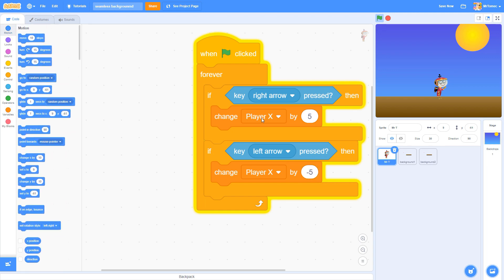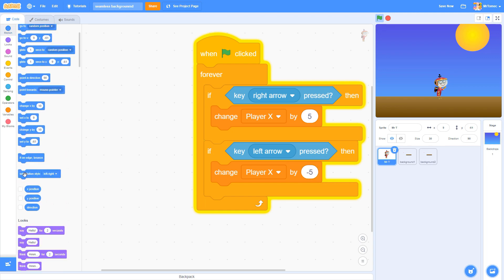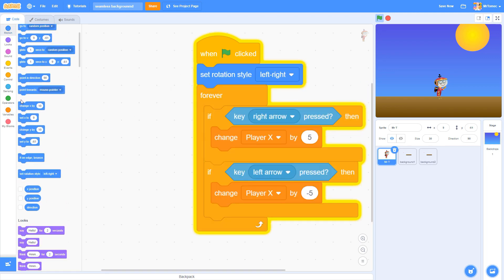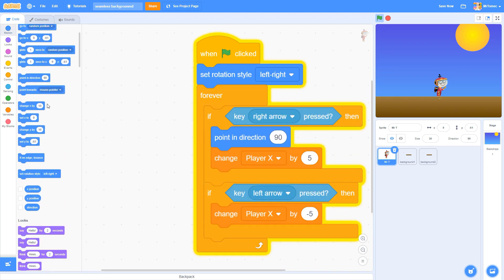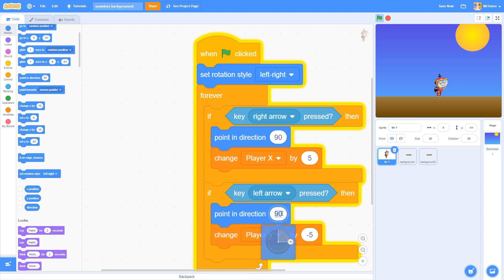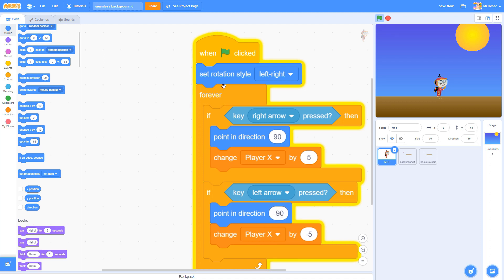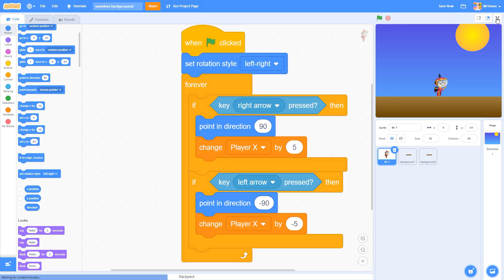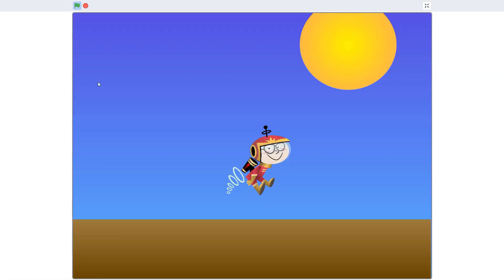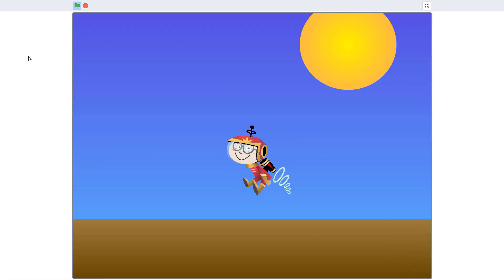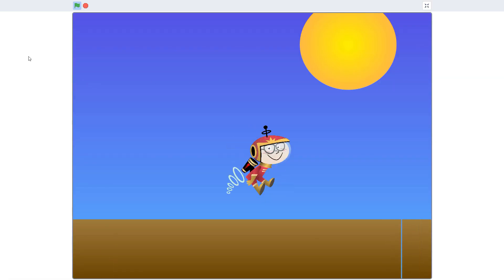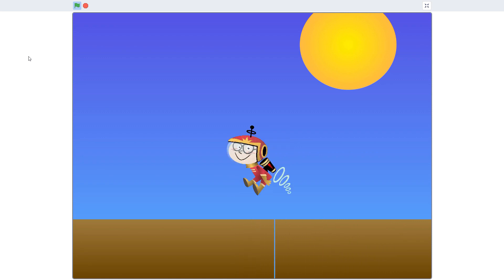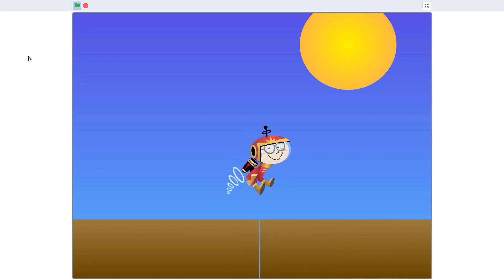Since we're scrolling, our character will stay in the middle of the screen, and we'll move the background around by changing the player x variable that was created by our custom block. As you slide across the screen, you'll see right away if there are any imperfections in the way our screens connect with each other.